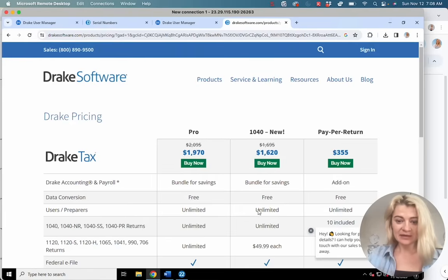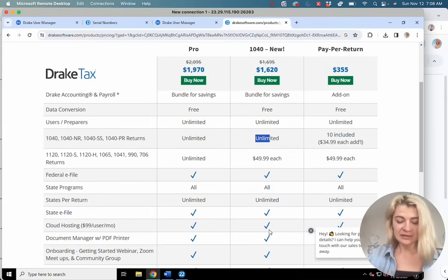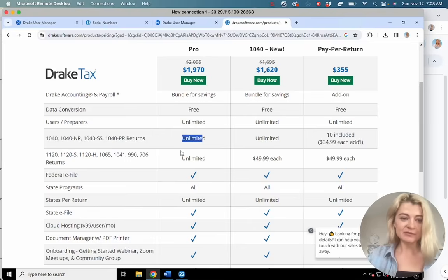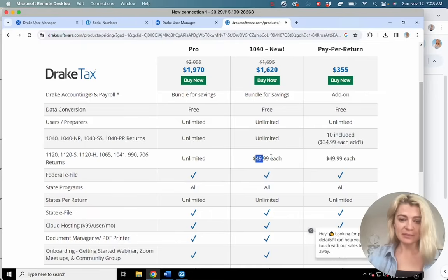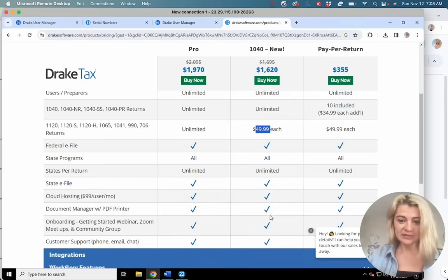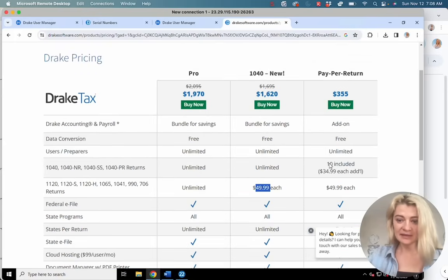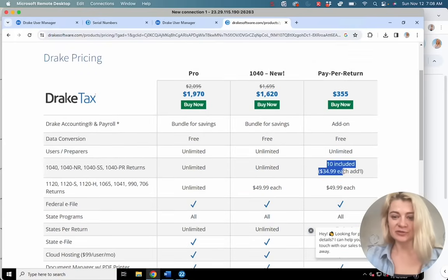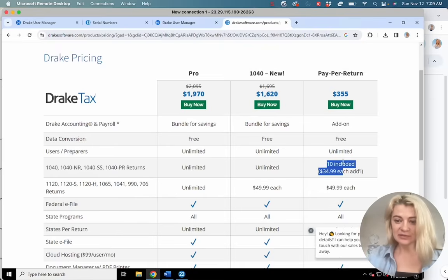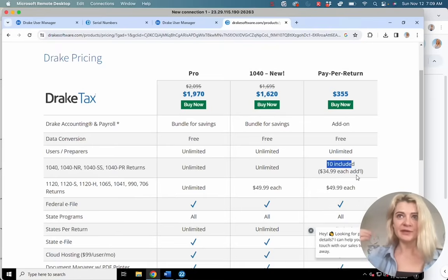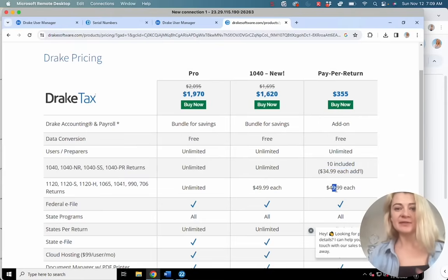If you're a tax preparer and you're not sure how many tax clients you're going to have that year and you want unlimited, I think Drake Tax is the best. You can see here it gives you unlimited 1040s. This plan is unlimited 1040s and business — pretty awesome. This other plan is unlimited 1040s and you pay for business, and I think it includes some business returns as well. And this is pay-per-tax-return, so you pay $355 at the beginning, which includes 10 1040s.